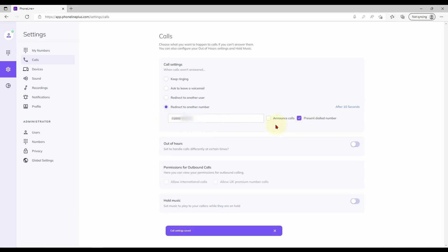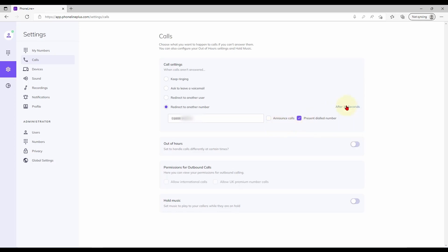Two tick boxes here allow you to choose which number is presented to the redirect callee and have these calls announced by a pre-recorded greeting if desired. Don't forget to adjust the ring time to a figure which suits you.